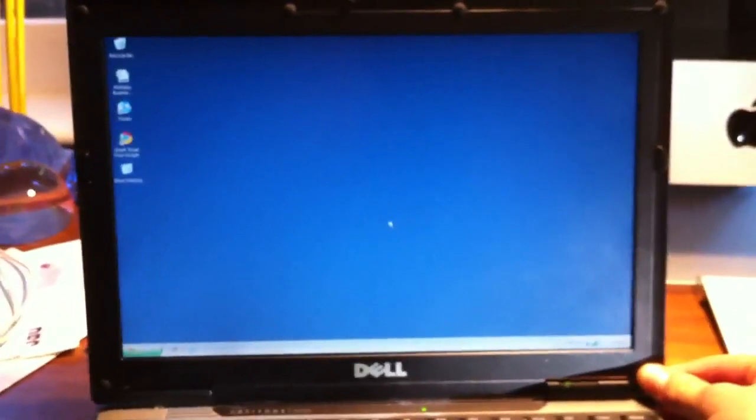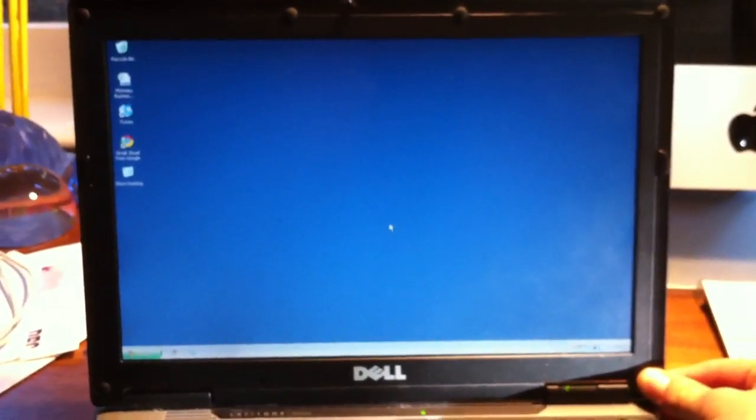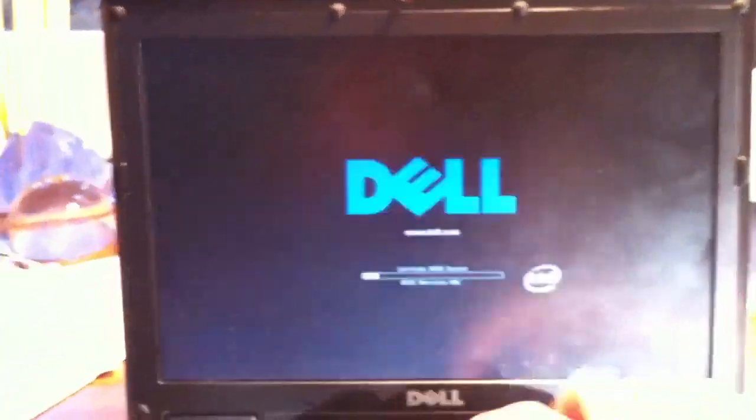What you're going to want to do is shut down your computer. Wait for it to shut down. Okay. So, the computer shut down, and now, when it started back up, and while it's starting back up...